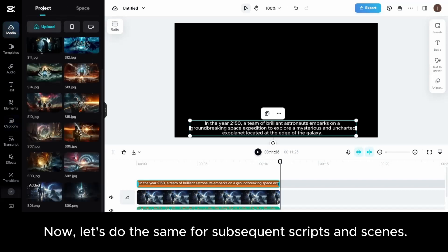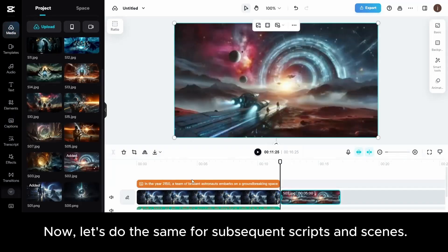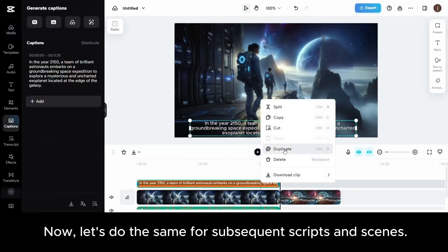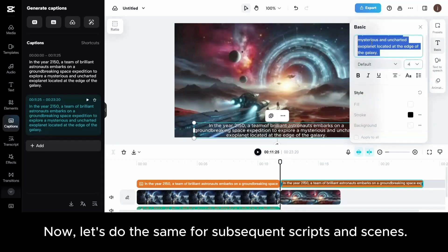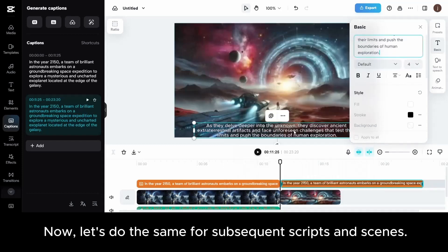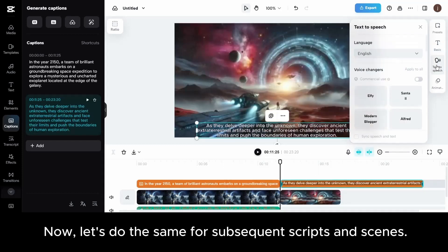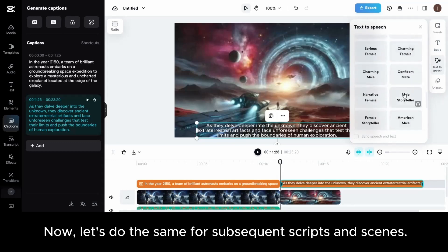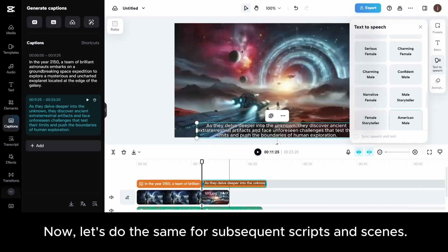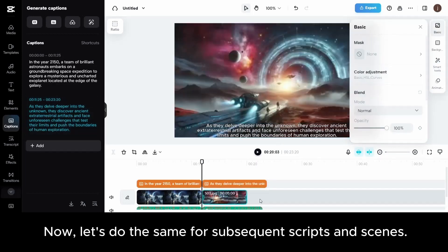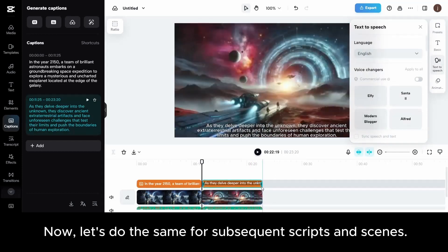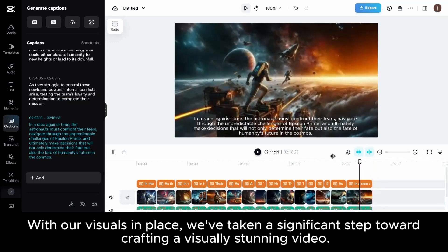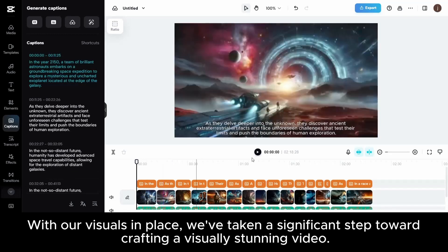Now, let's do the same for subsequent scripts and scenes. We'll be right back.